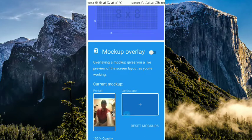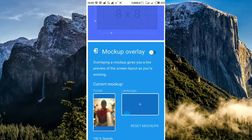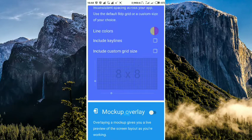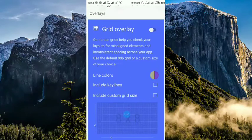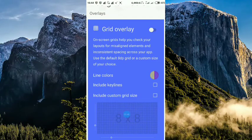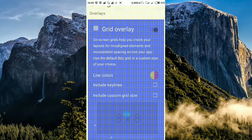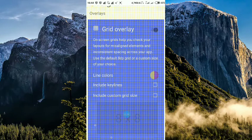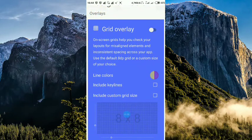Kita atur juga grid overlay-nya. Seperti ini. Jadi bisa diatur. Line color-nya juga bisa diatur. Input key line. Input custom grid size. Ukurannya bisa diatur juga untuk panjang dan lebarnya.